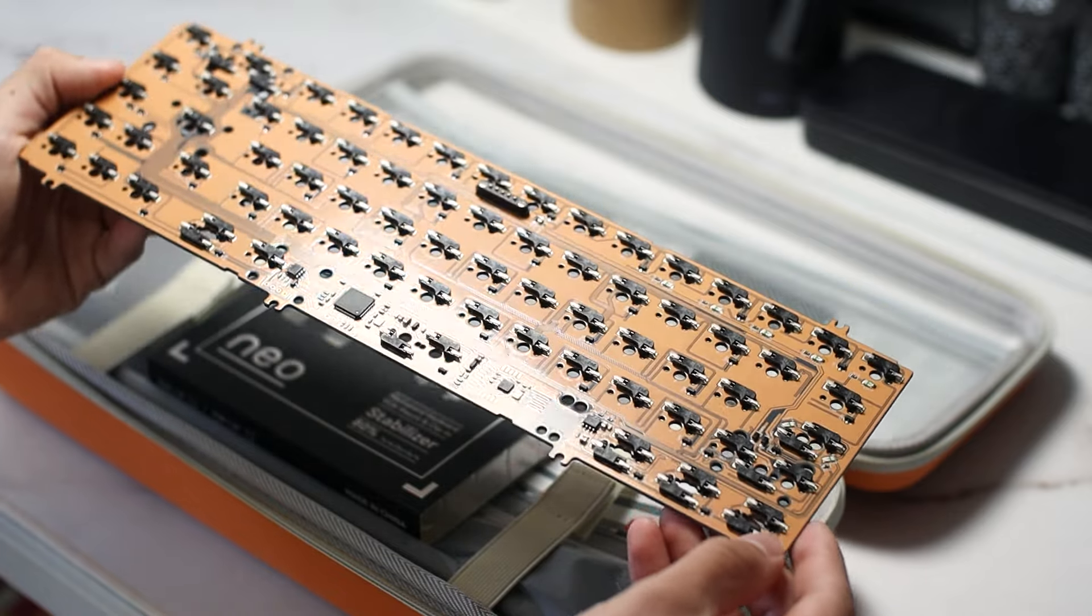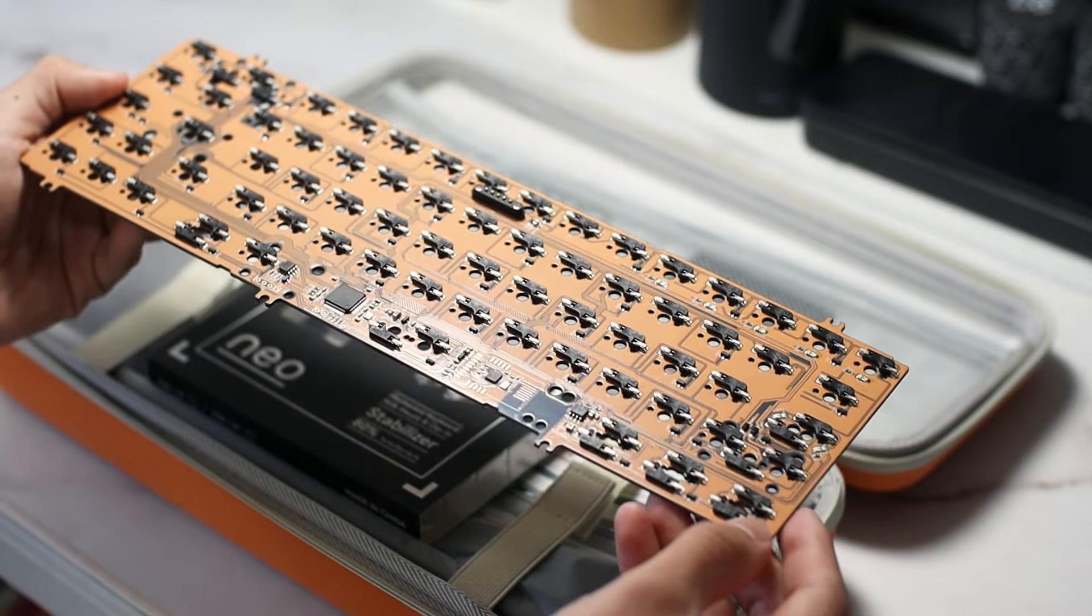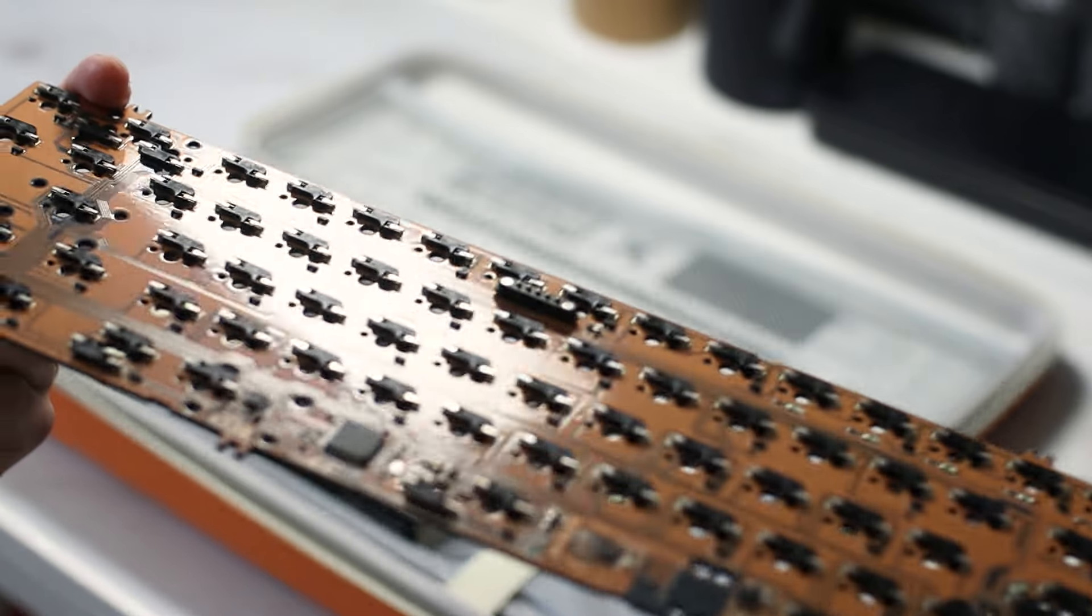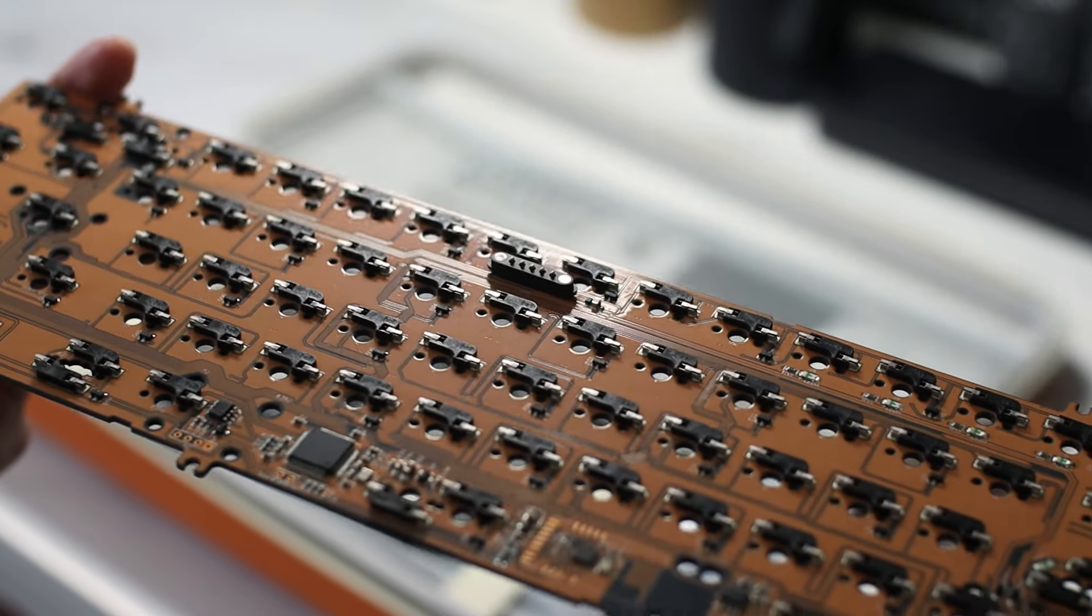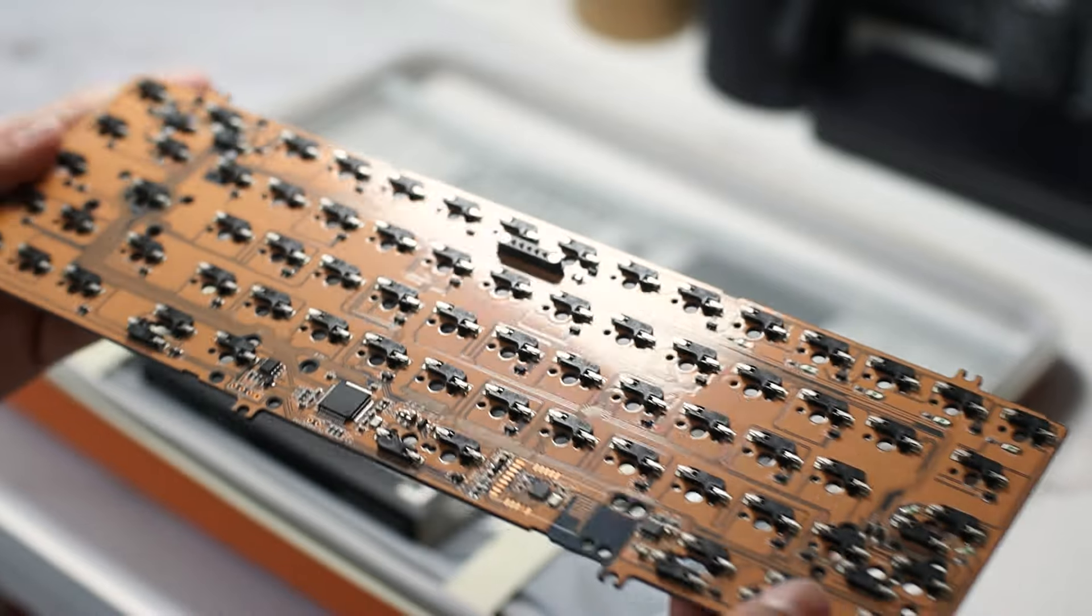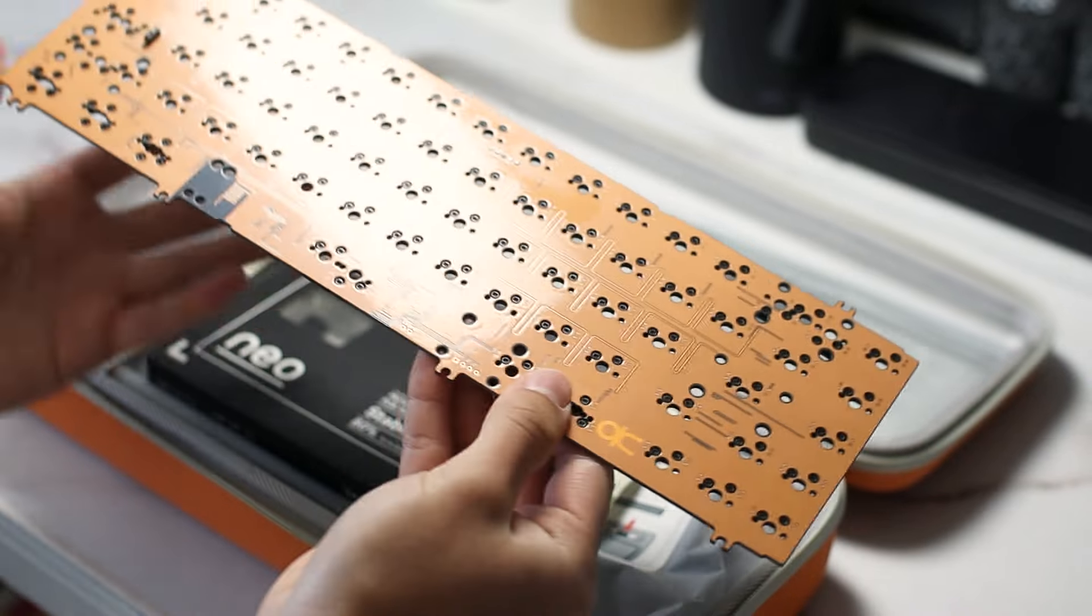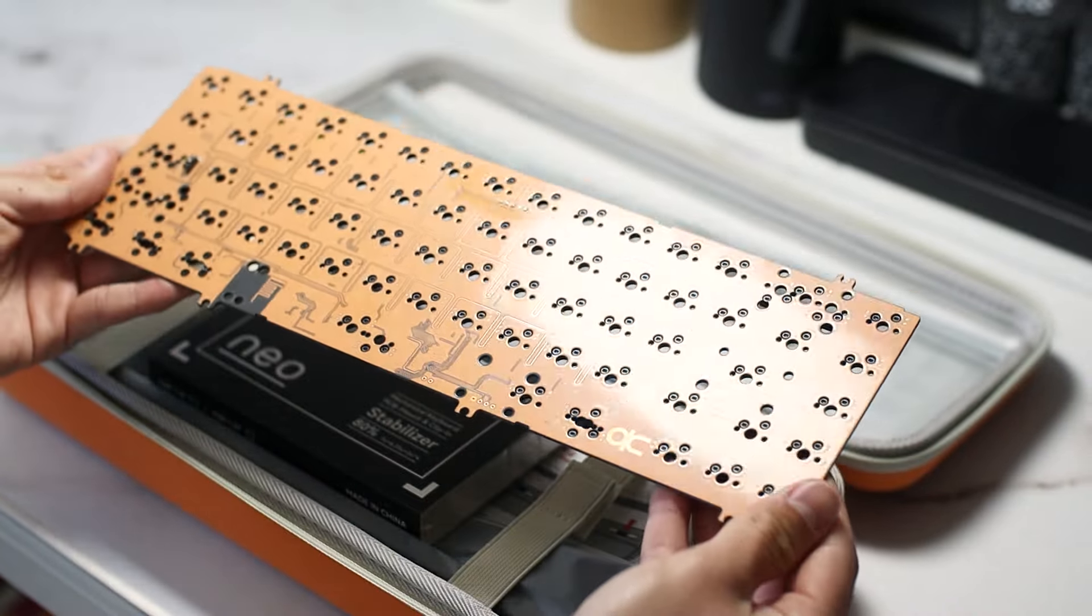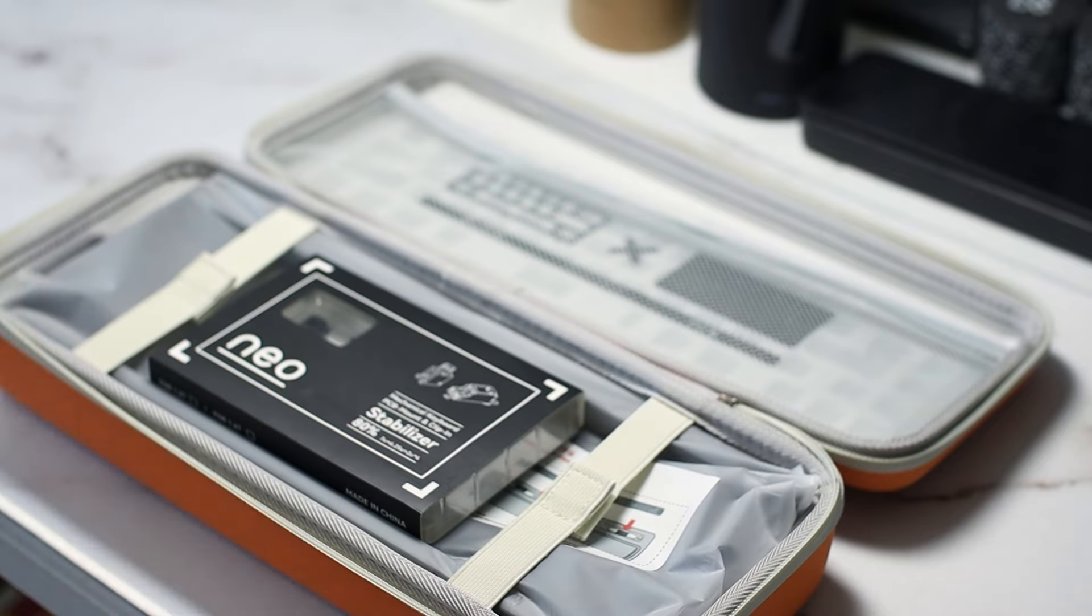Something I'm really happy to see is the utilization of the magnetic connector we saw on the NEO70 and NEO80. This little guy makes assembly so much easier and eliminates the need for a JST to connect to the daughterboard. QK offers a few different PCB options, including one that supports magnetic switches.